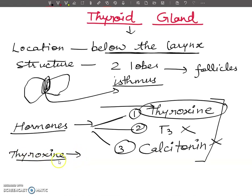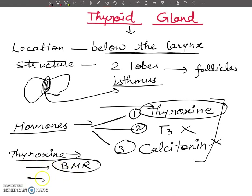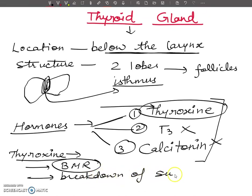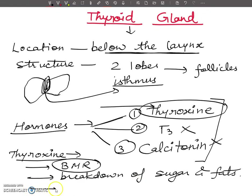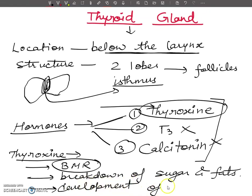What is thyroxine and what is its role? It will regulate BMR — the basal metabolic rate of the body. This hormone brings about the breakdown of sugar and fats, which produces energy. It will also promote normal skeletal growth and ossification of bones. These are all the basics of thyroid gland and thyroxine.